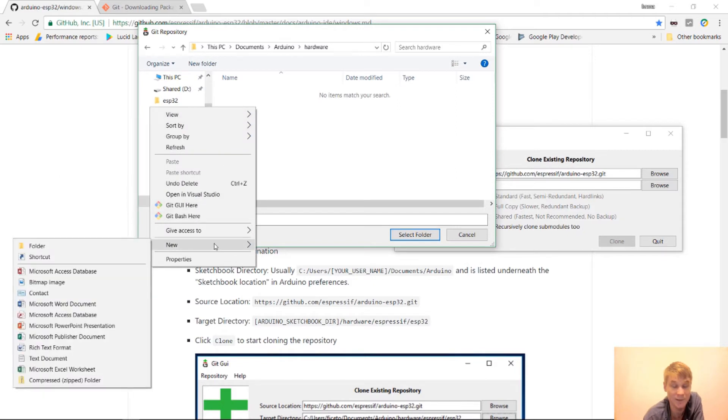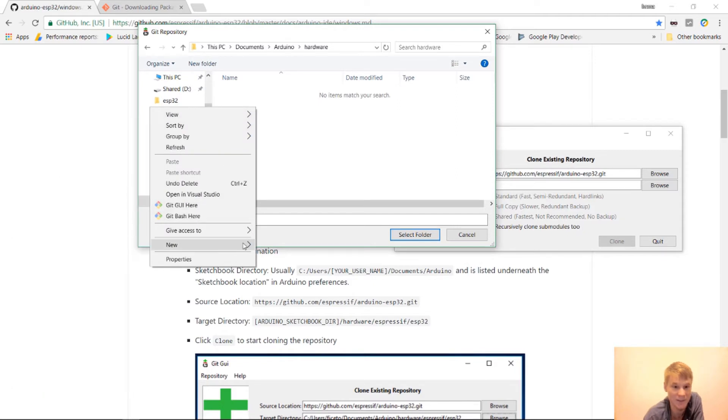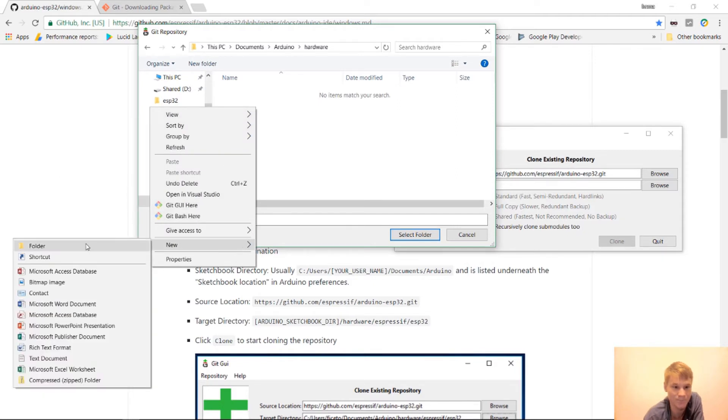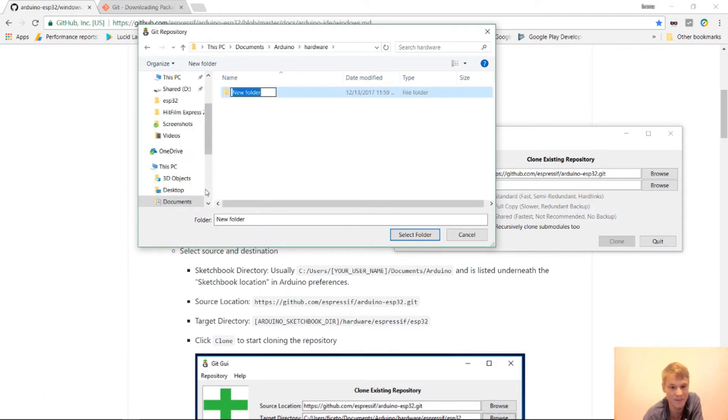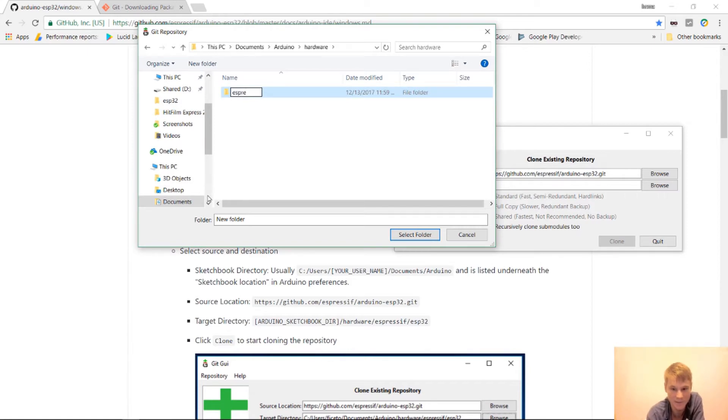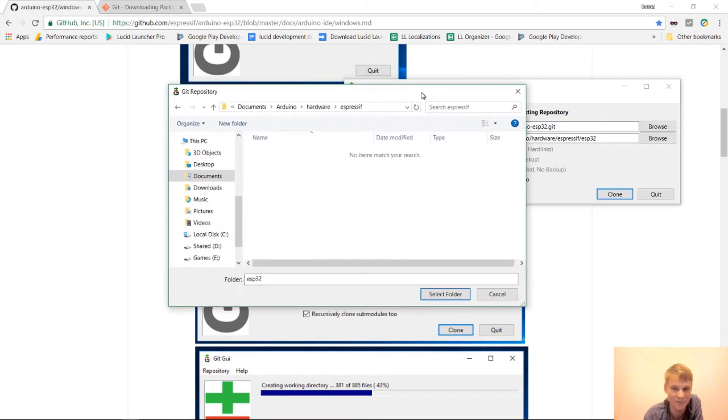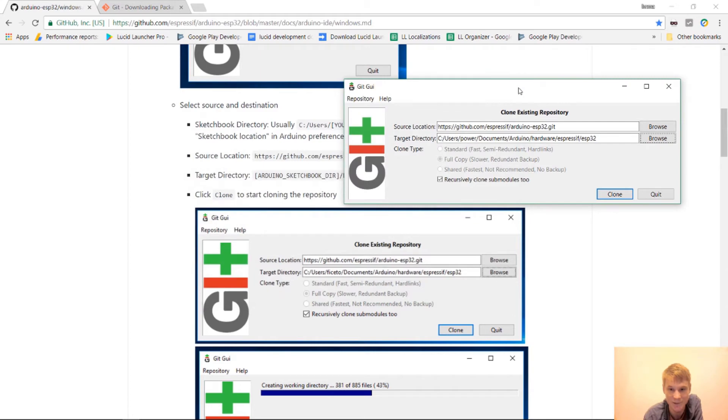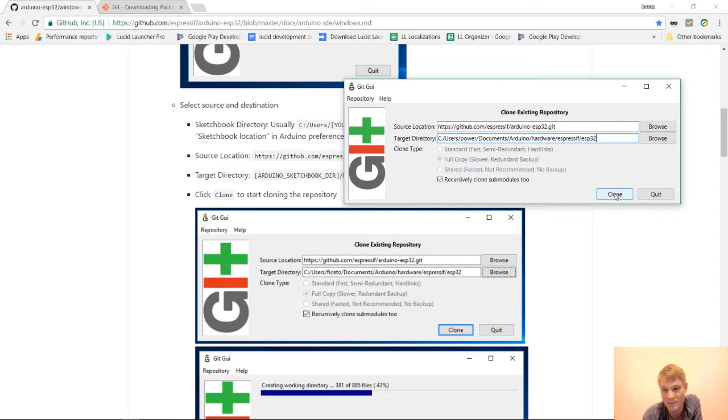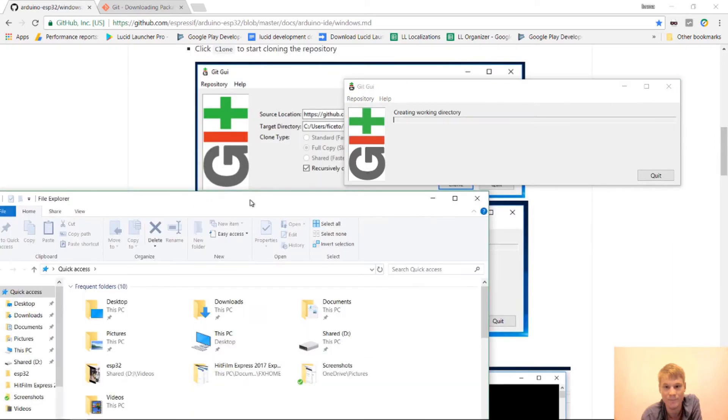And we'll create a new folder inside of hardware. And that will be ESPRESSIF. All right. So you actually don't need the ESP32 folder inside of here because it creates it on its own. So just remove. Just keep this here. And then press clone.